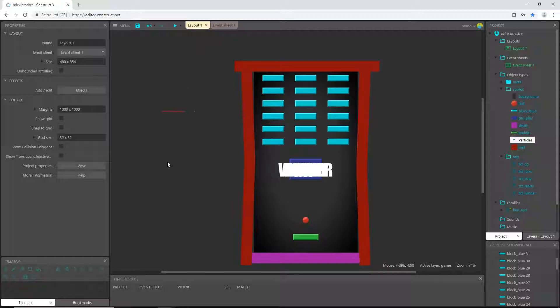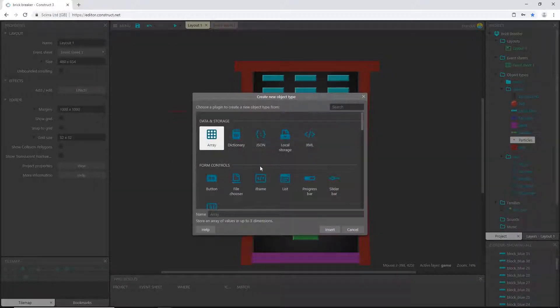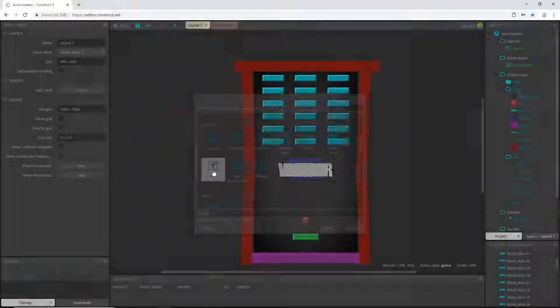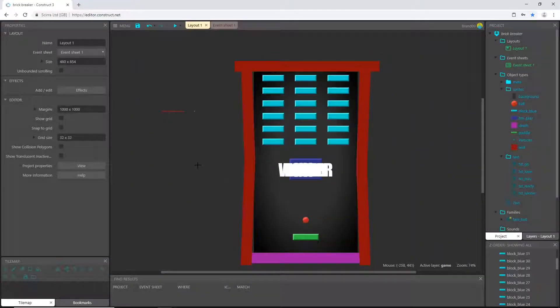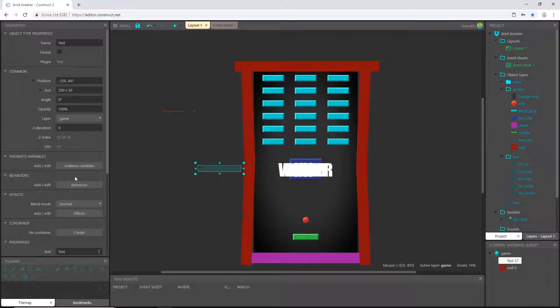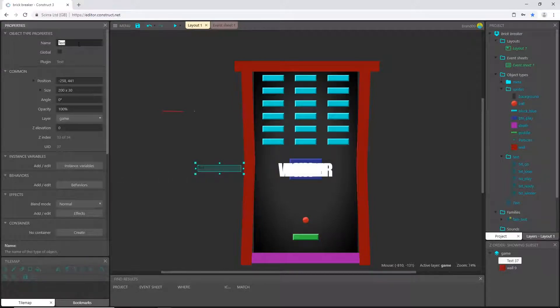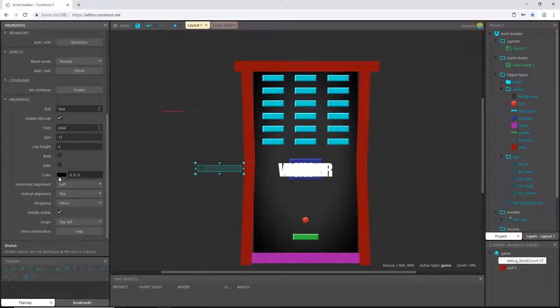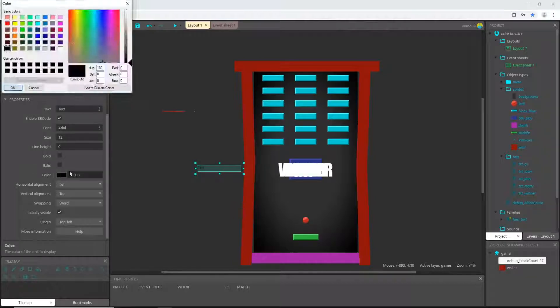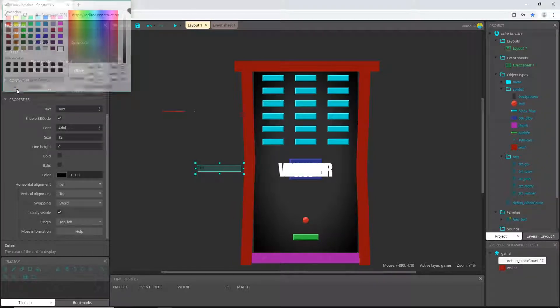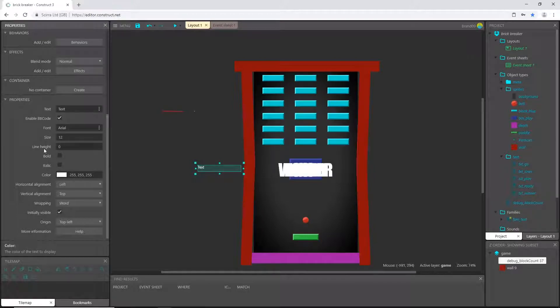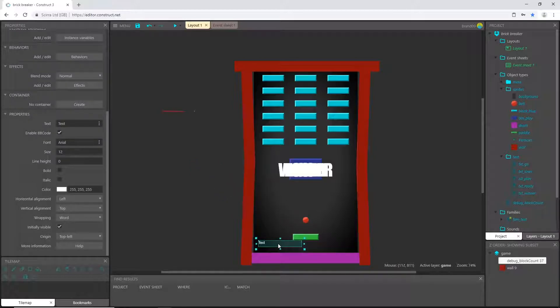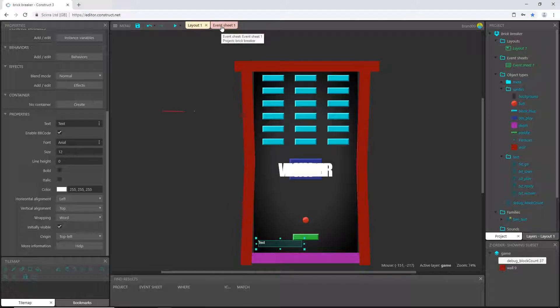I'm going to go to, actually we need to create it first. Let's go back to our layout, double-click, let's choose text, click anywhere. I'm going to rename this to debug_block_count. Name it whatever you want. Color white so that I can see it, and that looks good. I'm just going to slide this somewhere down here in the bottom. This is not going to stay here, this is just for reference for right now.